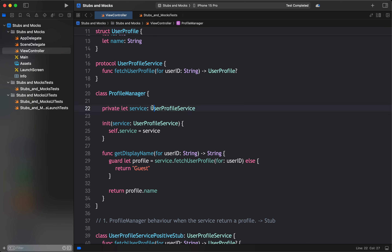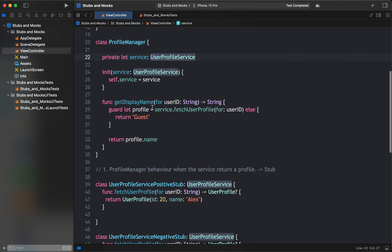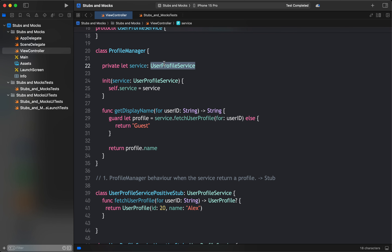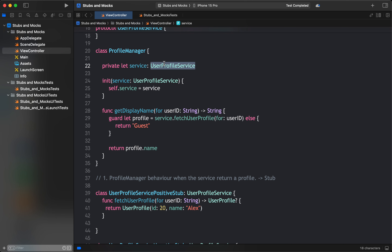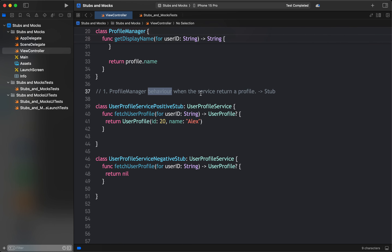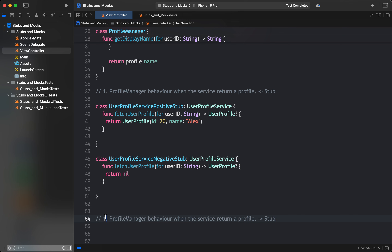Stubs are good, but what are mocks? If a dependency has a predetermined response — for example, fetchUserProfile returns something — and we check whether ProfileManager gives the correct display name, stubs handle that. But UserProfileService is a dependency of ProfileManager. Now I want to validate the interactions — I want to validate whether ProfileManager is actually making calls to the service.